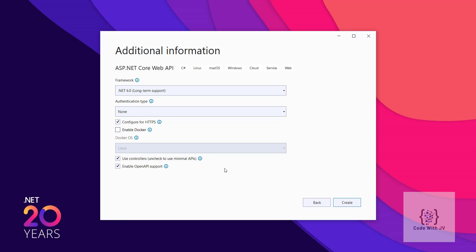Since this is a Web API project, we can see the minimal API option. Earlier we used to have a controller for Web API, but if we uncheck that option it will use the new .NET 6 minimal API feature instead. There is also an option for OpenAPI support, which creates Swagger documentation. We are going to enable OpenAPI support and then create the project.